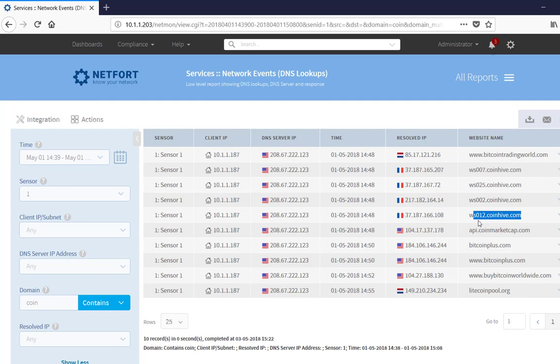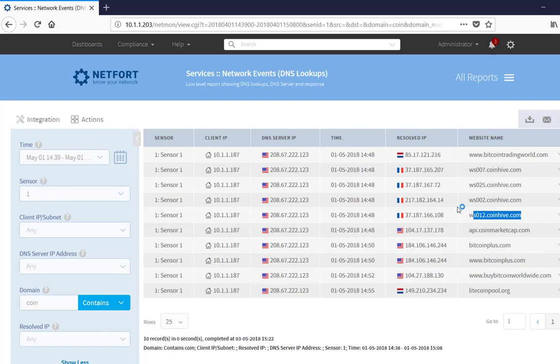So again, we have a lot of evidence here to back up or to go to the user and say, look, you have got to take your PC off the network. We know you are running cryptocurrency mining applications. We have got DNS records. We have got IDS events. We have got suspicious IRC communication. And also they are going to websites that are trying to use the resources.